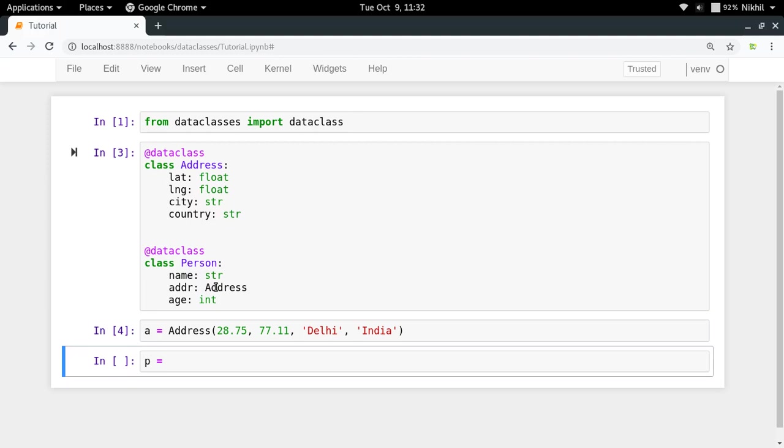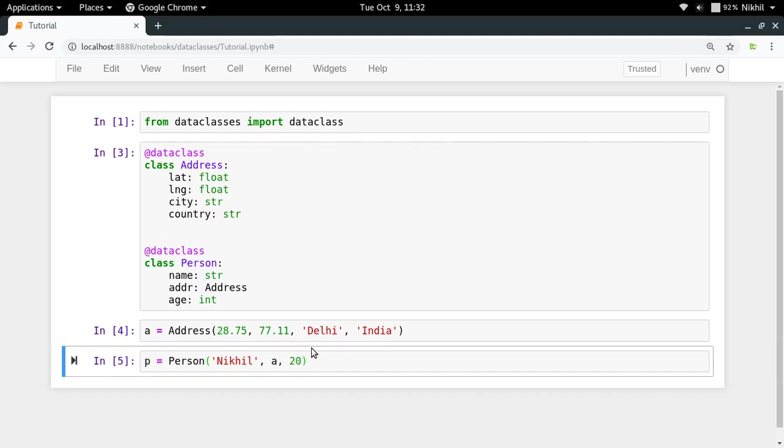In this way I have created an object of class Address. Now let me create an object of class Person in which I will be passing the name first, which is Nikhil, after that the address in which I am passing the address object only, and after that age within which I am passing 20.